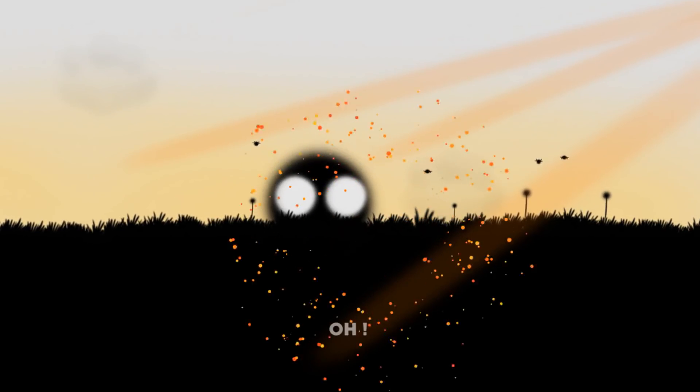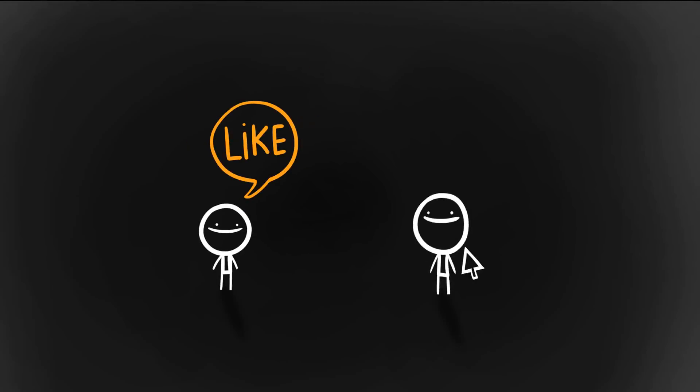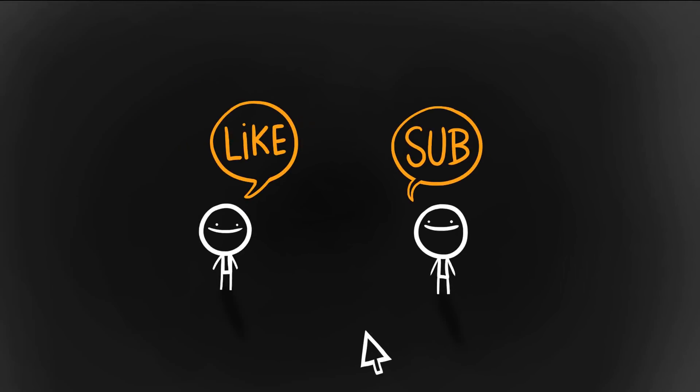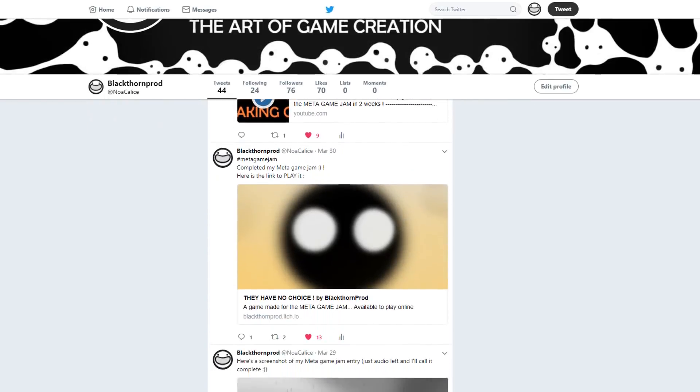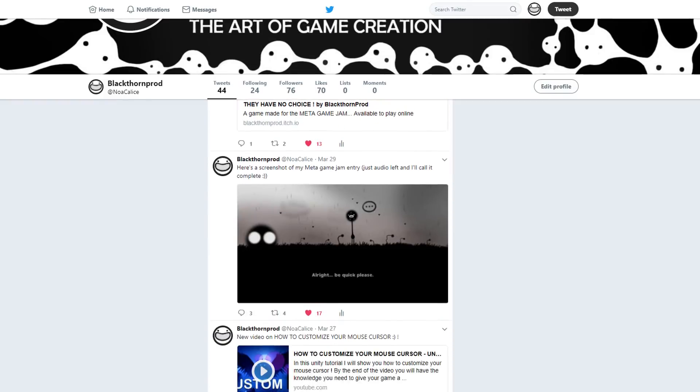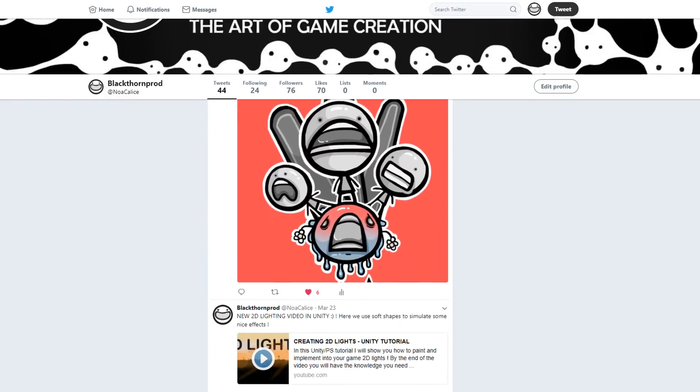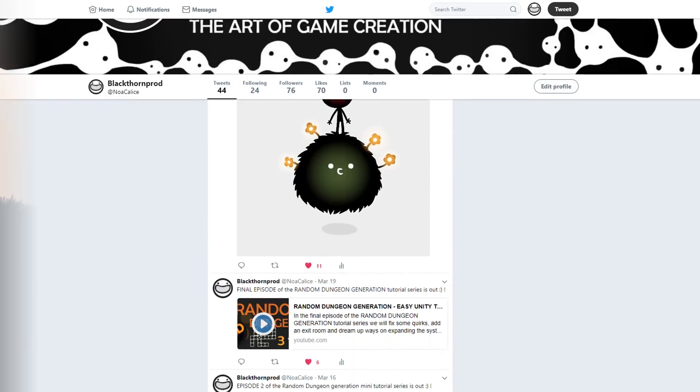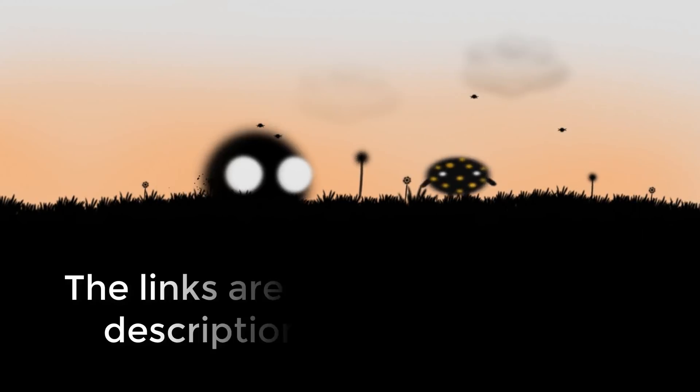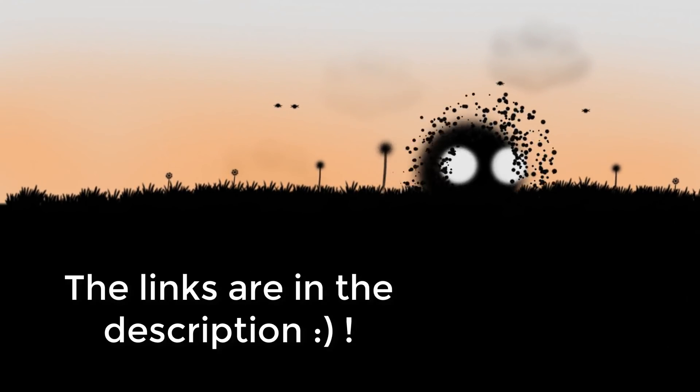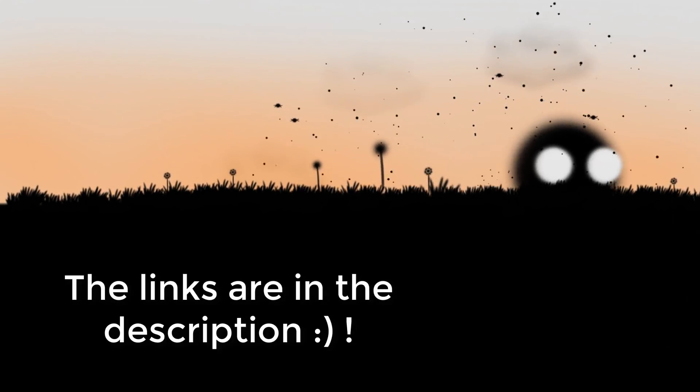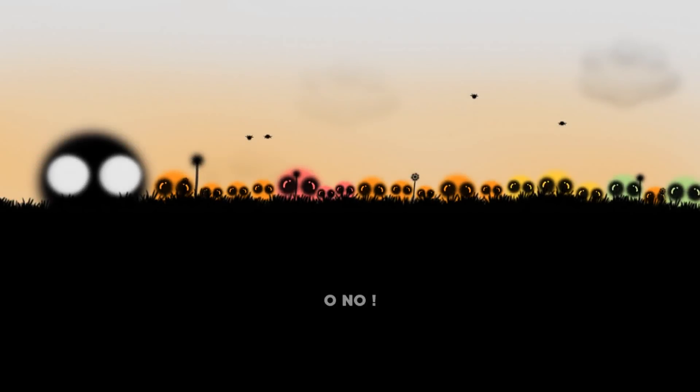If you did, don't forget to hit the like and subscribe buttons. It's so appreciated. And also consider following me on Twitter for character design posts and video updates. You can also join the small yet cool Blackthorn Prod Discord server to partake in art slash game dev contests and chat with fellow game creators.